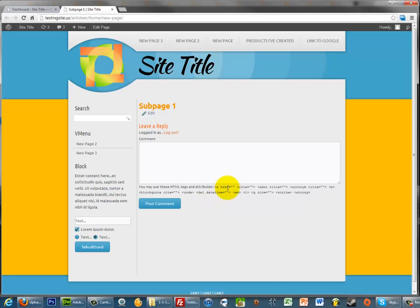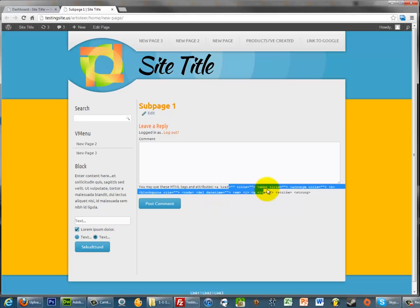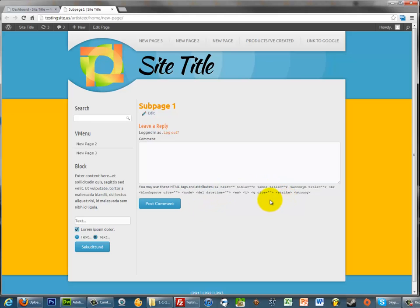So right here we can see that the tags that are allowed for my comments are the A tag, the abbreviation tag, acronym, bold, block quote, code, etc. And let's say I wanted to remove some of these or add others. Well it's actually pretty darn easy if you know where to look.